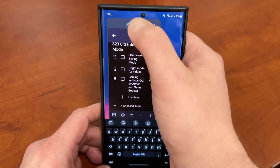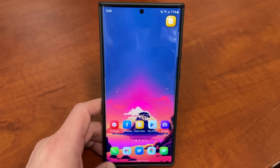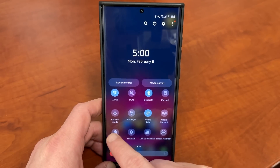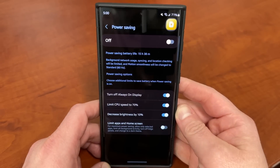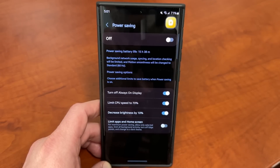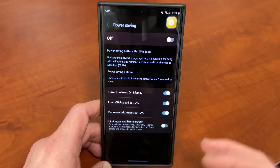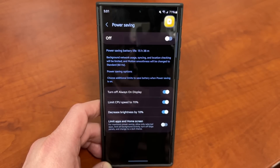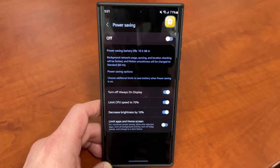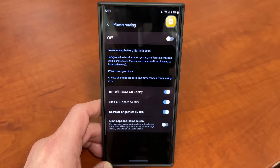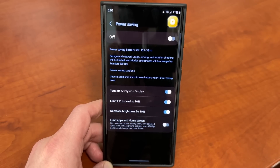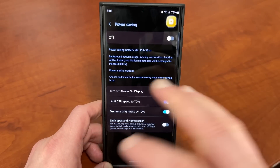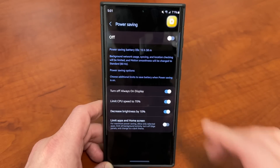Up next, let's go into the Power-Saving modes. If you're getting a lot of performance on your phone after changing those display settings and everything else we've covered, it might also drain a little more battery. So if you need it, you can go into Power Saving in the Quick Settings — long press on the power-saving menu and it takes you right into that setting. You can turn it on as needed; you don't have to have it on all the time. There are several options you can customize: turn off Always-On Display in power-saving mode, limit CPU speed to 70%, decrease brightness by 10%, and limit apps and home screen usage. By default, background network usage, syncing, and location checking are limited, and motion smoothness changes from Adaptive back to Standard. If you need a little extra juice to get home before you charge, power-saving mode is a great option. You can find some combination that works for you and still gives you a great experience and battery life.